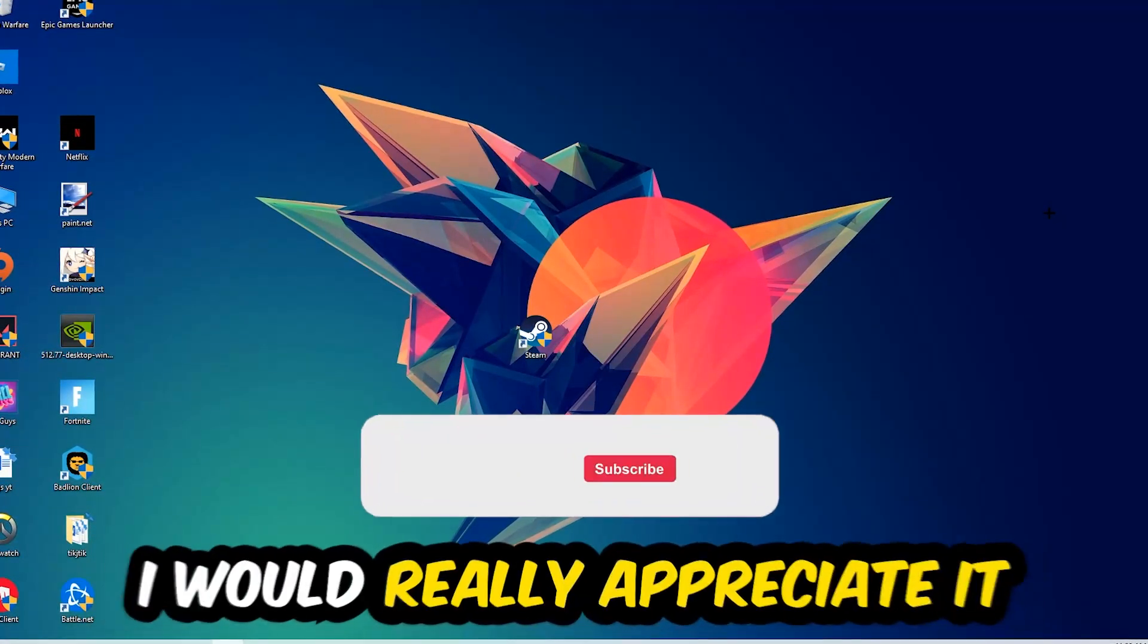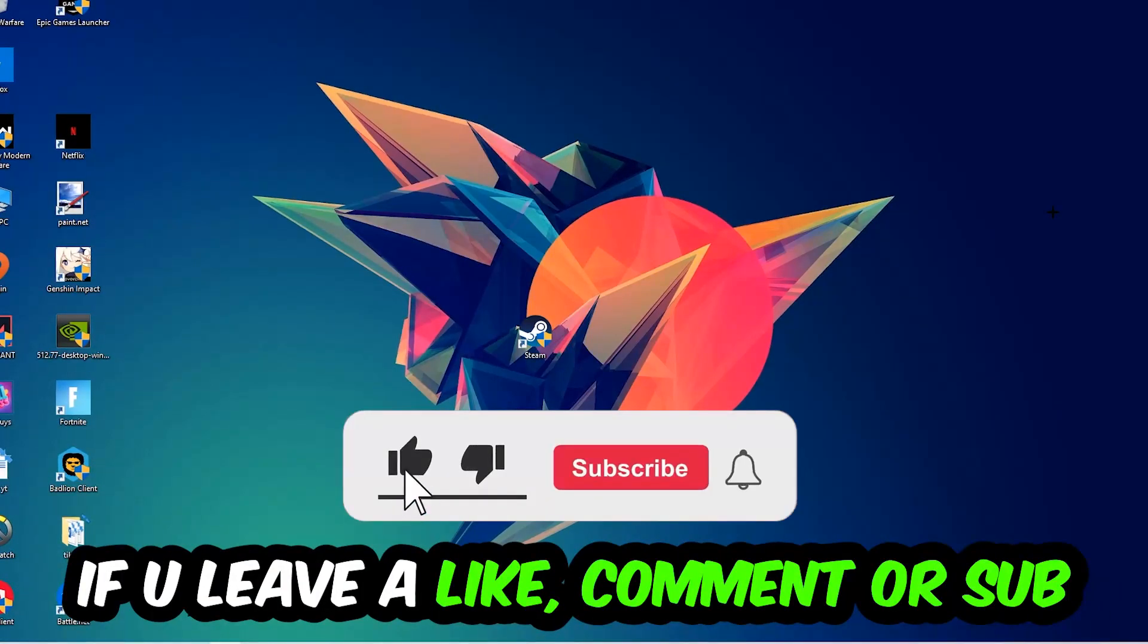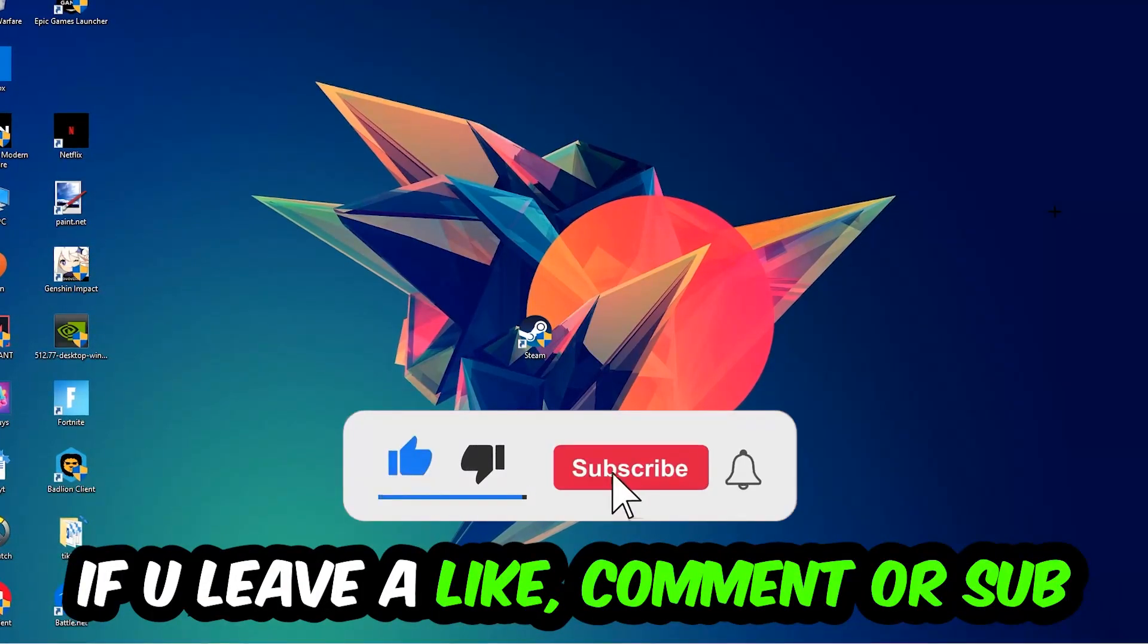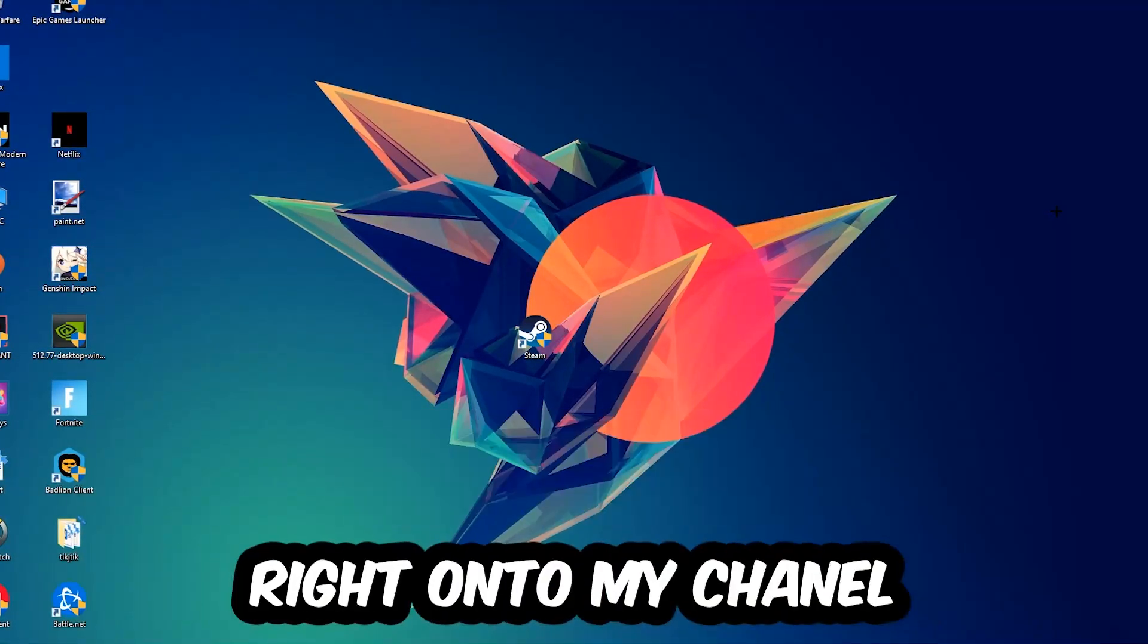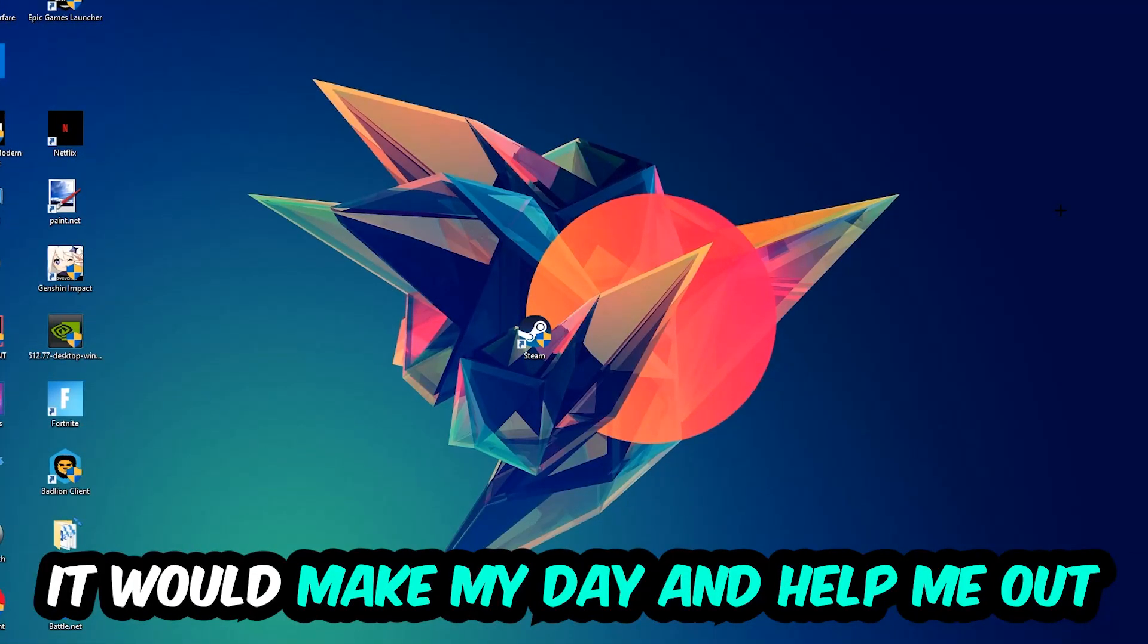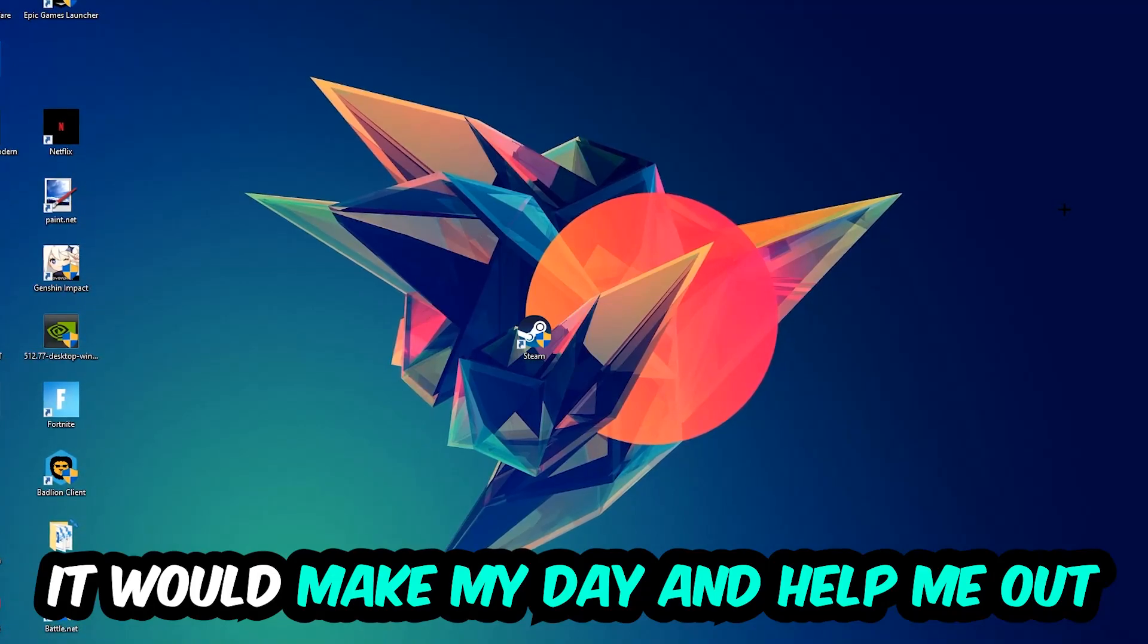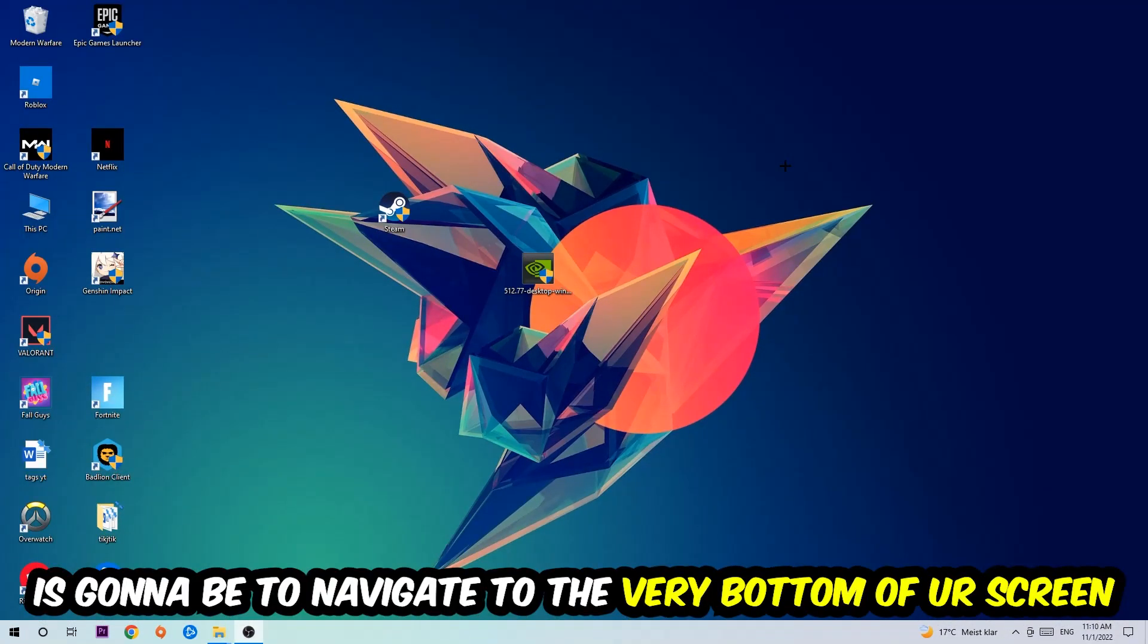Before we start, I want you to know I would really appreciate it if you would leave a like, a comment, or a subscription. It would really make my day and help me out. So the first step I would recommend for everybody is...